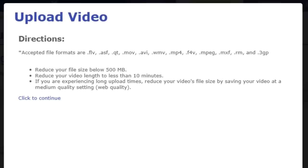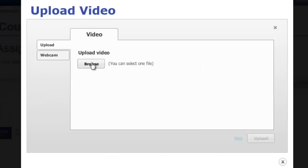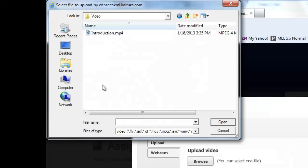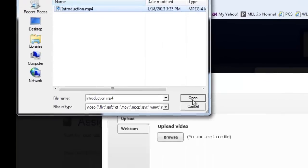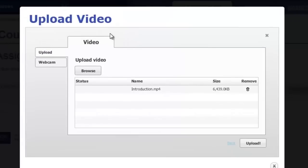Click on the Upload Video button, and then locate and select the video or document for the assignment. Then click Upload.